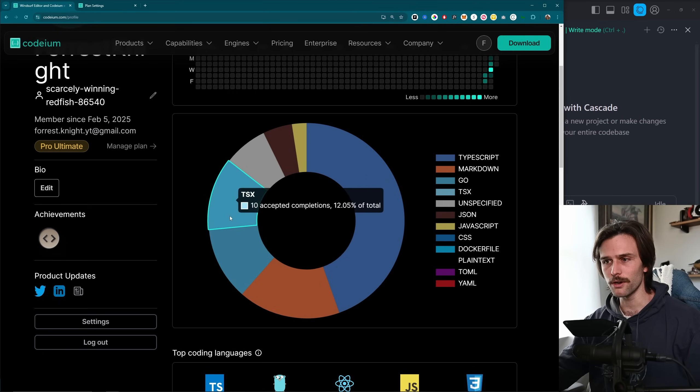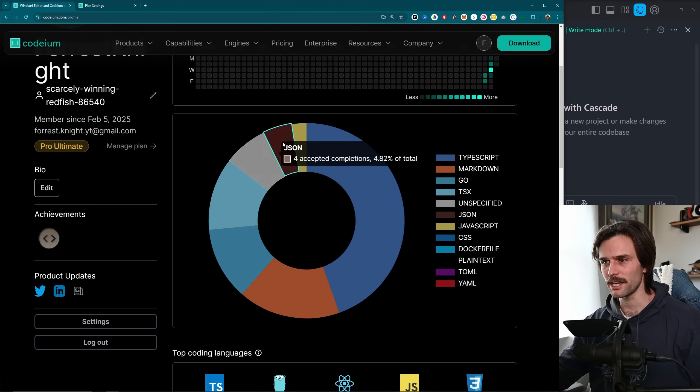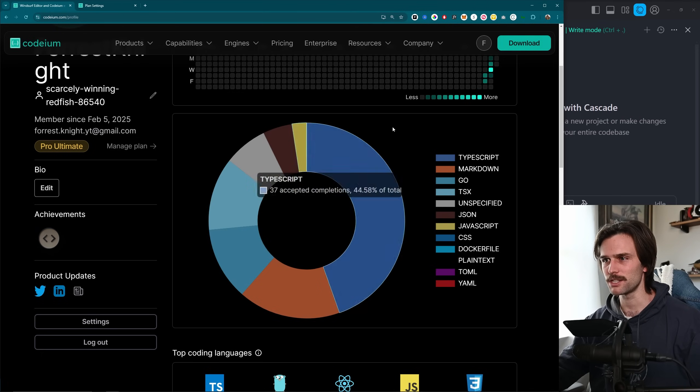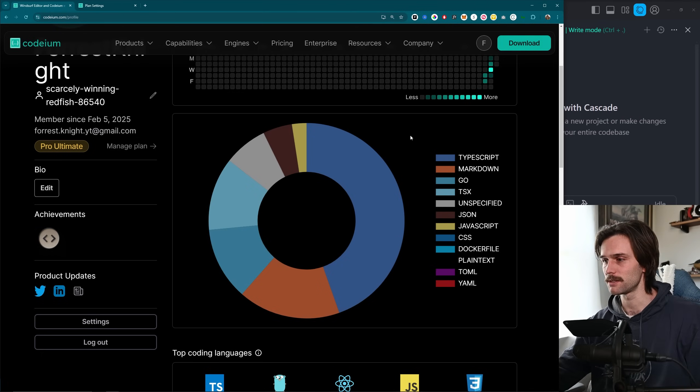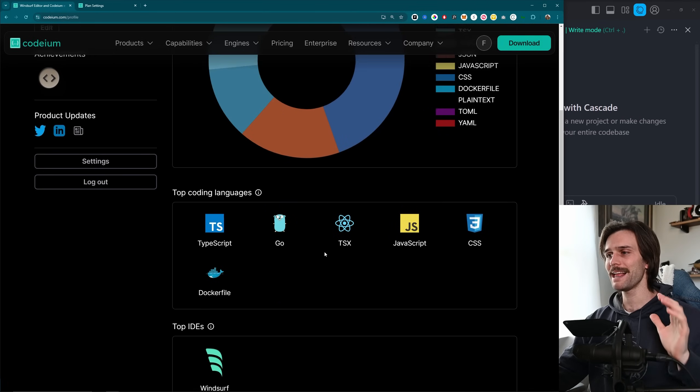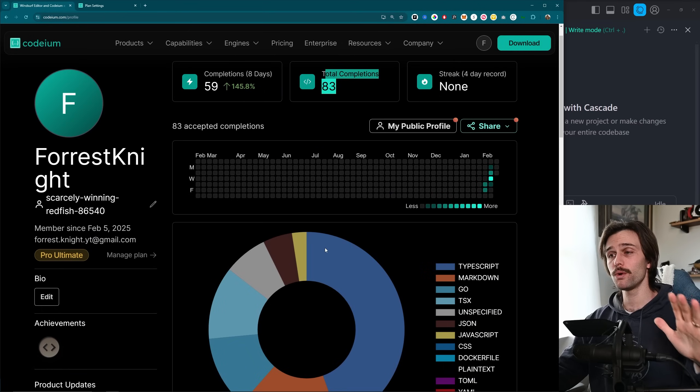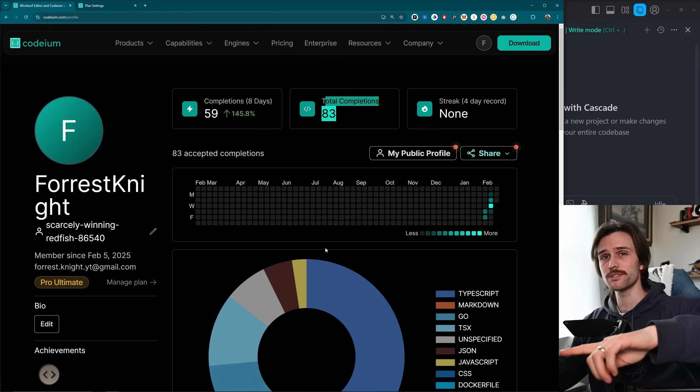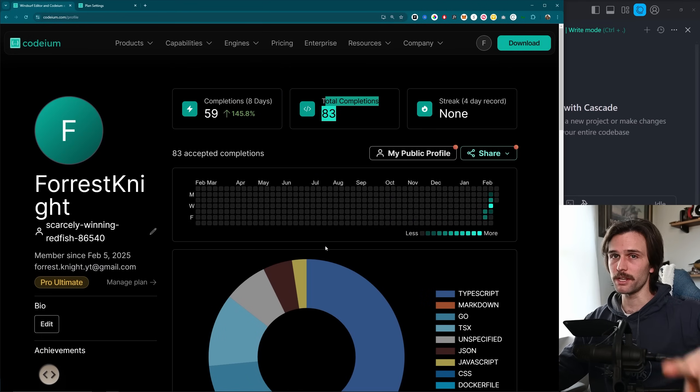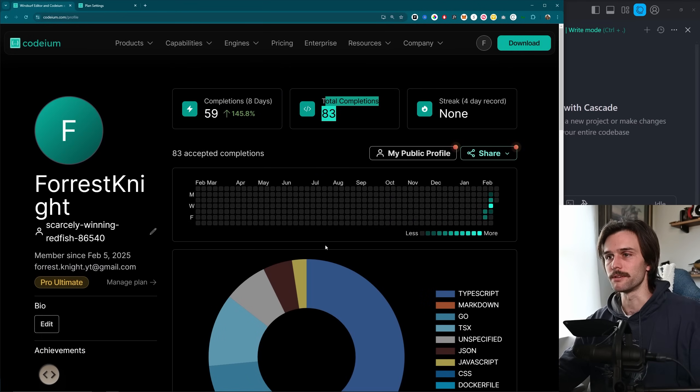Go, TSX, unspecified JSON JavaScript, and some Dockerfile. We could have just seen everything right here, but I'll actually do some live coding with WindSurf later in this video, so stay tuned.